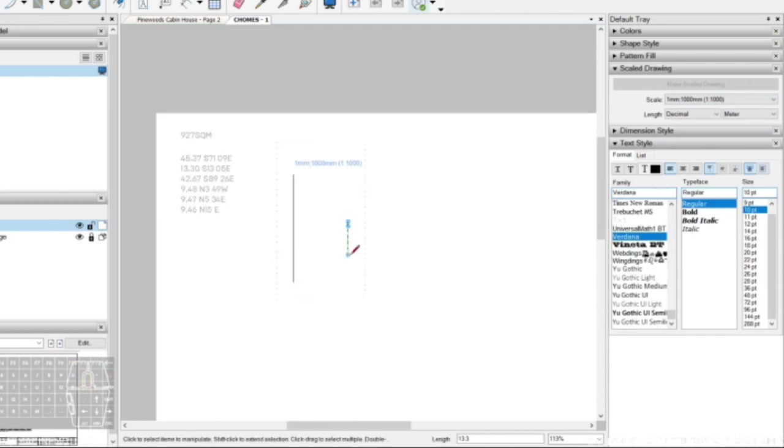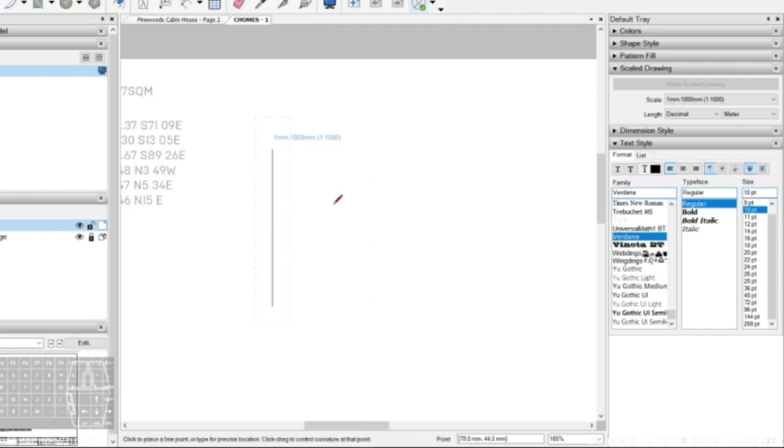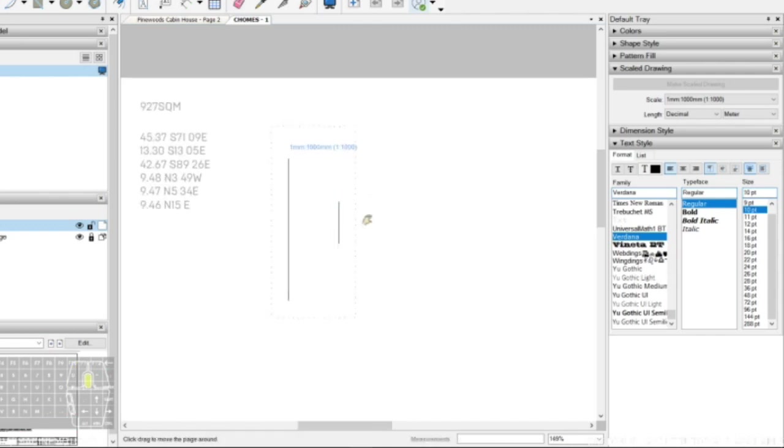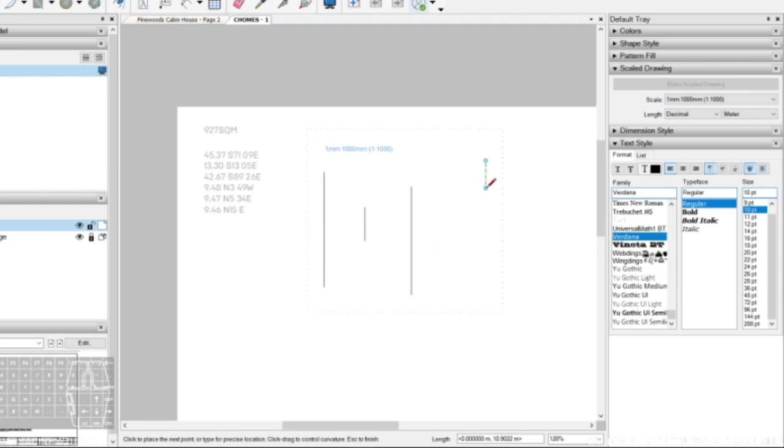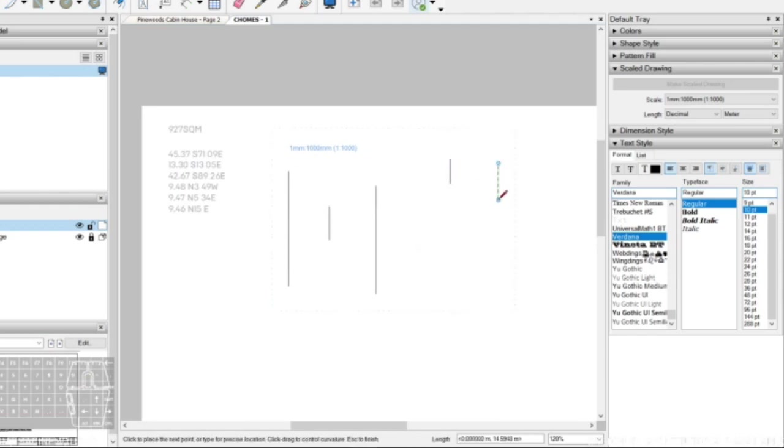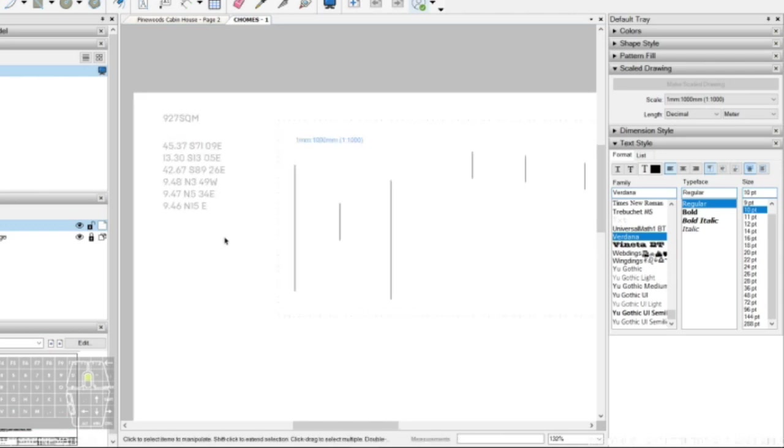By drawing every line according to the distance measured based on the lot title, we can prepare for our calculations later on. Time to calculate.